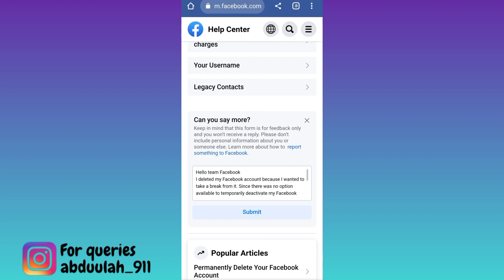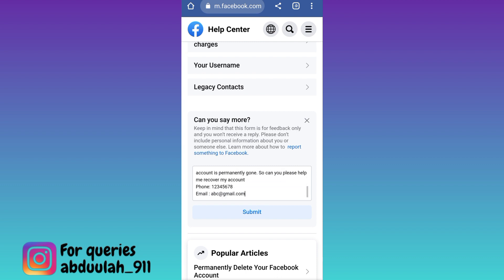At the end of this paragraph, do not forget to mention your phone number and email address that was linked with your deleted Facebook account. Once you have stated your issue, all you have to do is click on the submit option. Once you click on submit, within the next 24 hours your deleted Facebook account will be recovered.